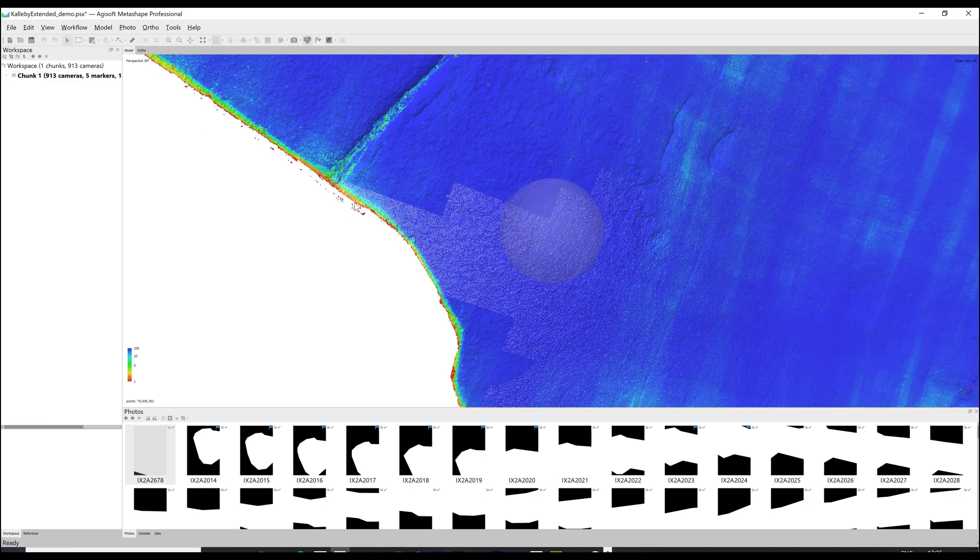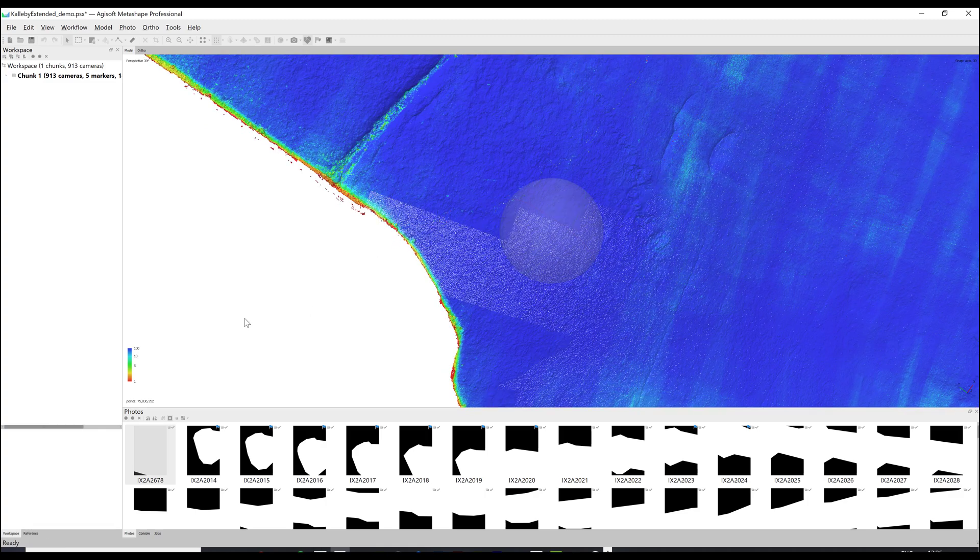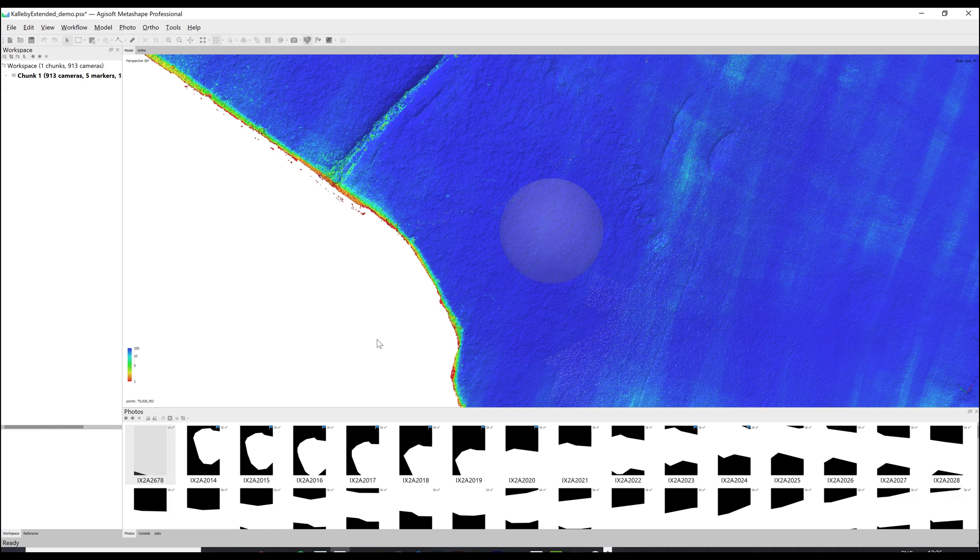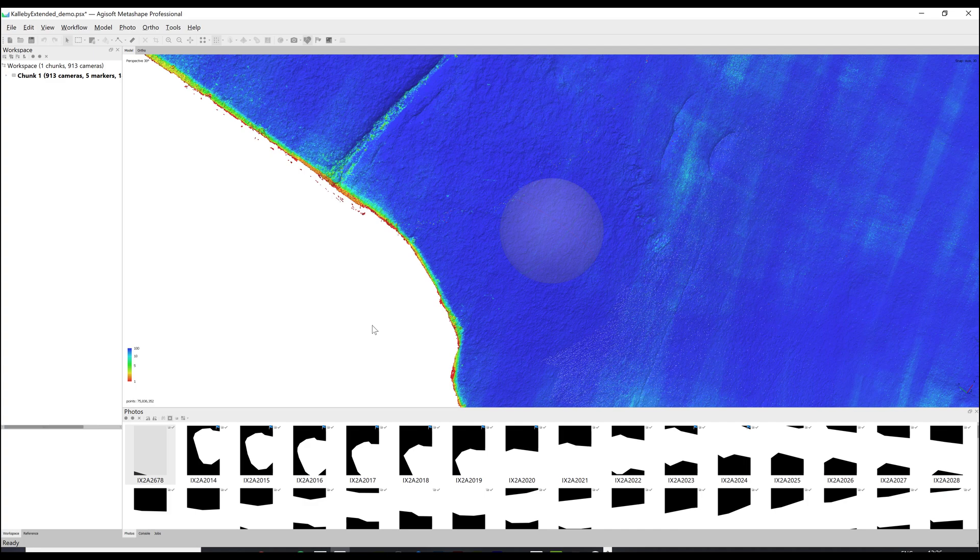Typically I remove the less accurate points as these can be considered junk and aim for green or blue if possible. If your photo set is a bit too sparse you may need to leave in some of the more yellow and orange points, but it's a good idea to remove the reds.